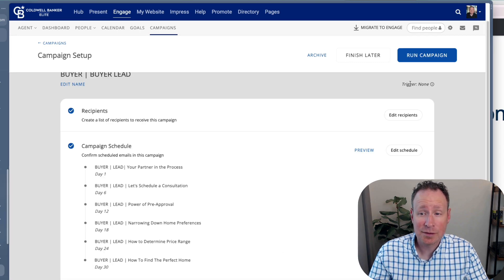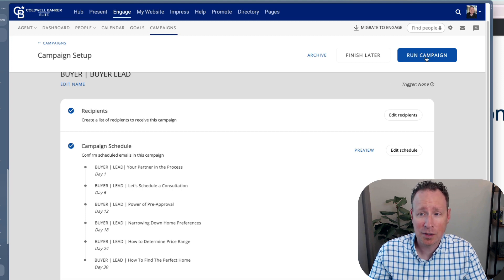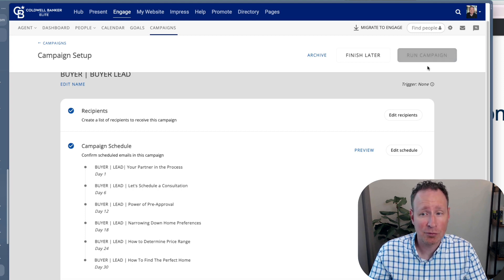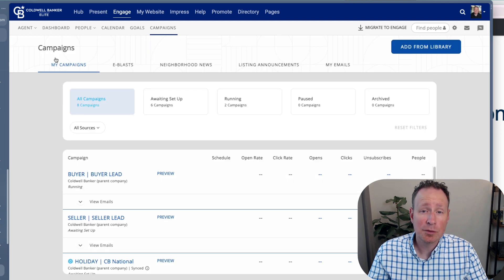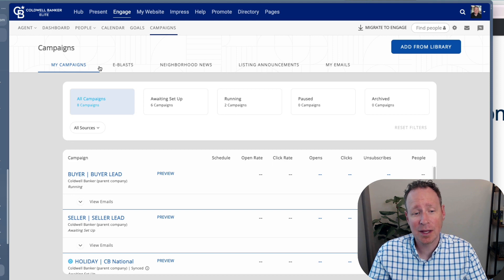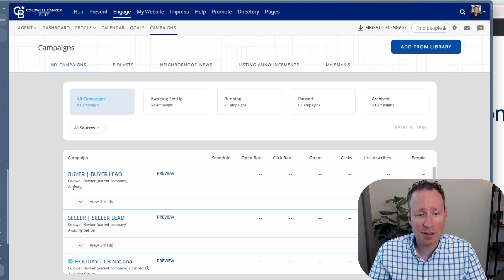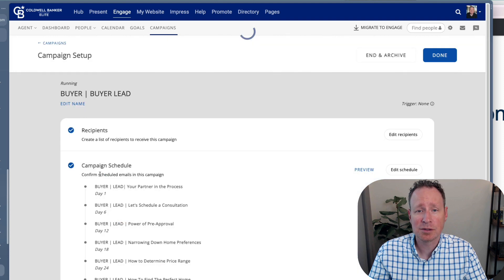After you hit save, the 'Run Campaign' button will turn from gray to blue. Hit that to finalize. After you hit the blue 'Run Campaign' button it'll turn gray again. You can go back to campaigns and see that it is running. Click into it to double-check, and if you ever want to stop, end, or archive it, you just click on that.